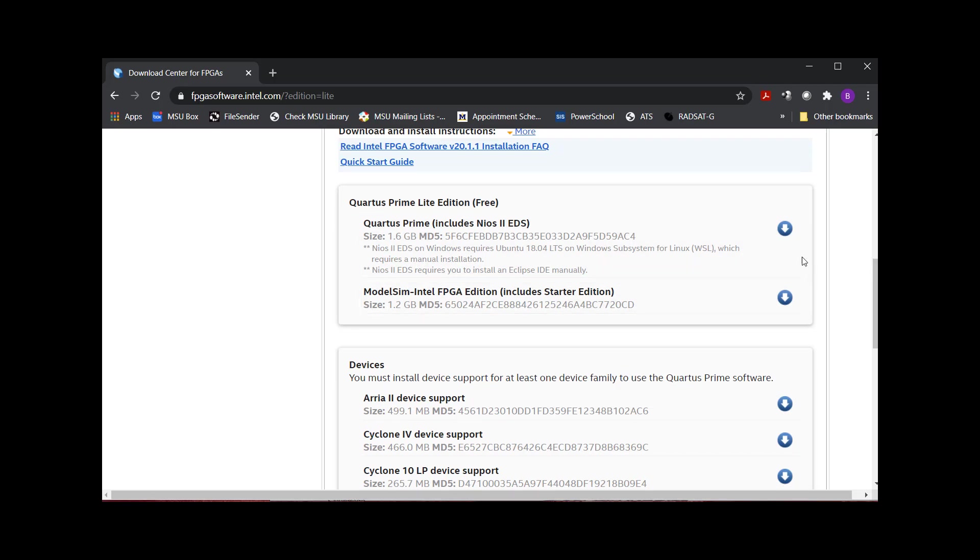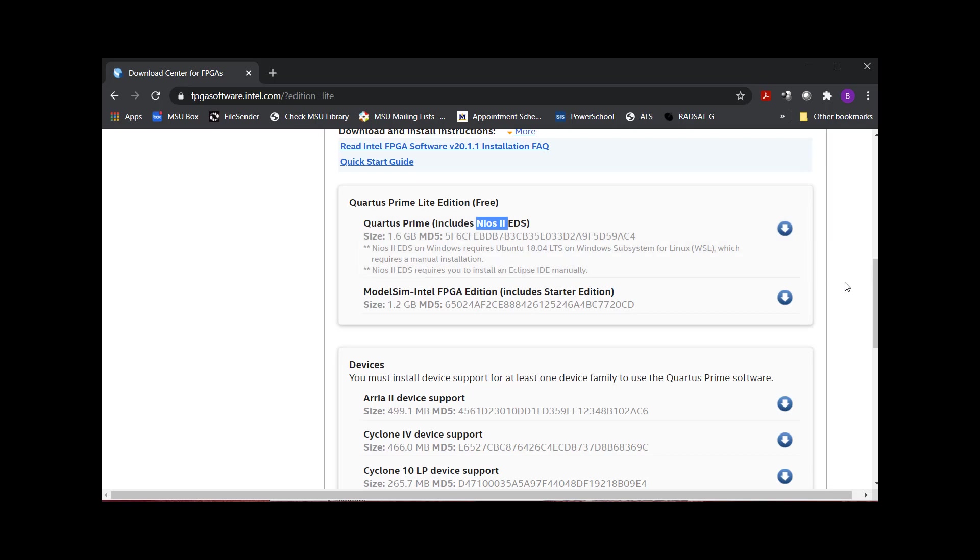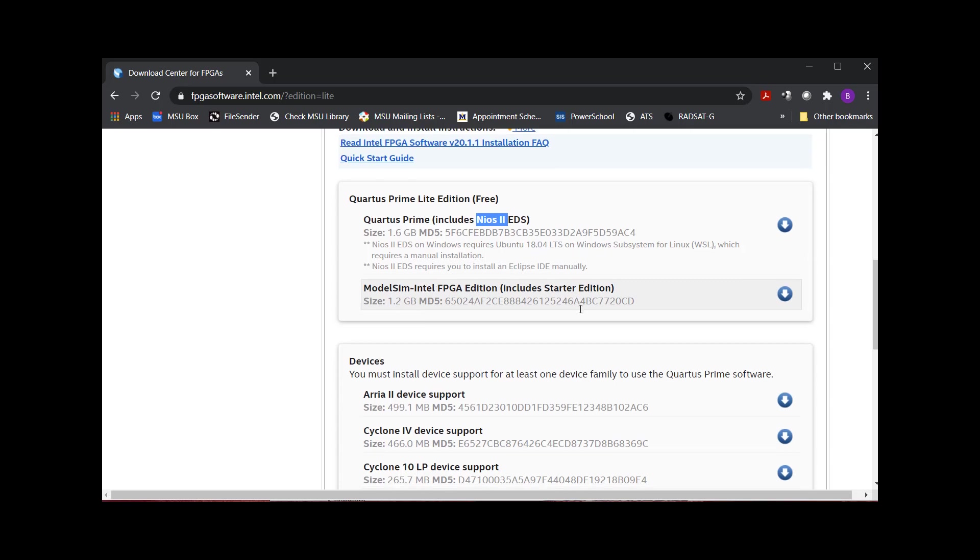Here they are. You're going to download them individually. Quartus Prime, that is the synthesizer software, and it includes this thing called a NIOS-2. All that is is a soft microprocessor that you can put on the FPGA. We're not using that in this video. Here's your ModelSim. ModelSim is you write VHDL or Verilog, and you can simulate it and look at the waveforms and make sure it works.